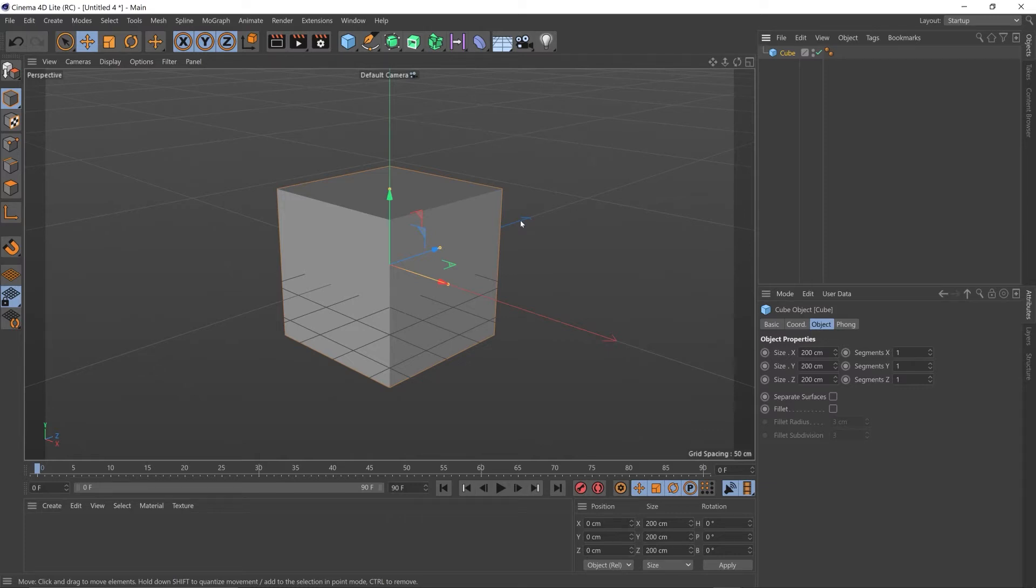Hey guys, I just wanted to quickly show you how to use the camera in Cinema 4D Lite. This can be quite a deep topic, so I'm just going to cover the very basics in this short video.